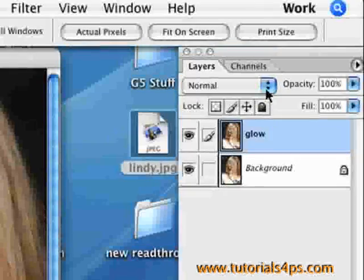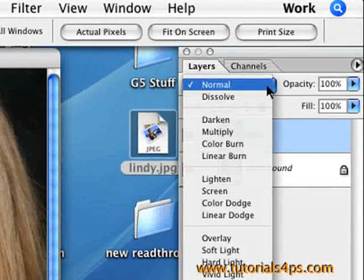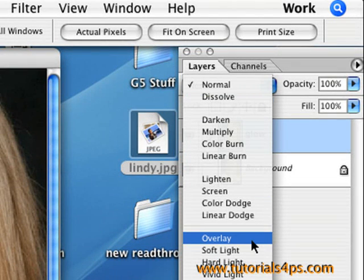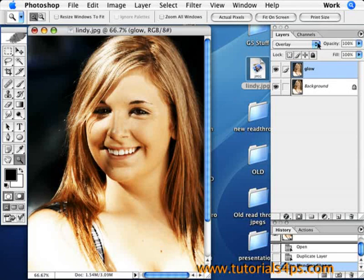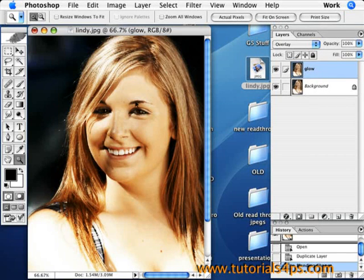On your top layer, the new one, go up to this on the normal and switch it to Overlay. You see already it's done a little bit of stuff and it makes it look a little glowier.